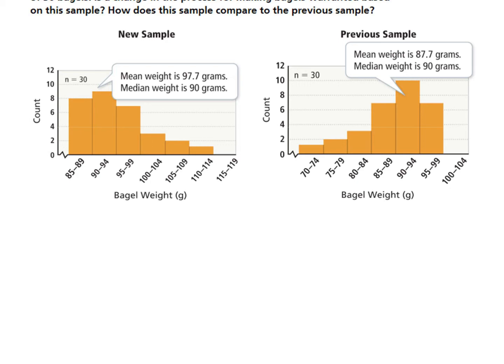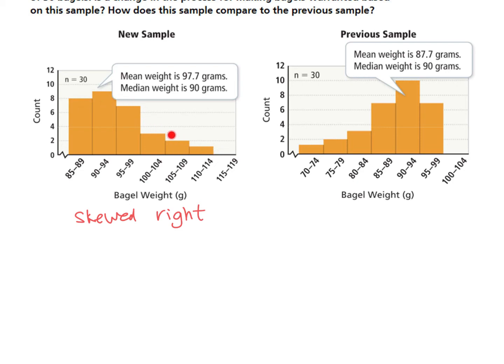So this data, that's right opposite. I want to write skewed, skewed to the right. So skewed to the right because it trails off to the right. There's a little tail to the right so it's skewed to the right. When it's skewed to the right we can infer that the mean is greater than the median.